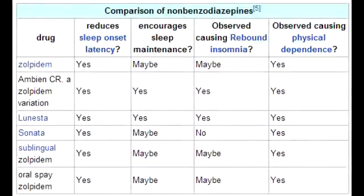Name the non-benzodiazepine hypnotics. The non-benzodiazepine hypnotics include zolpidem, which is known by the brand name Ambien, zaleplon, and eszopiclone.